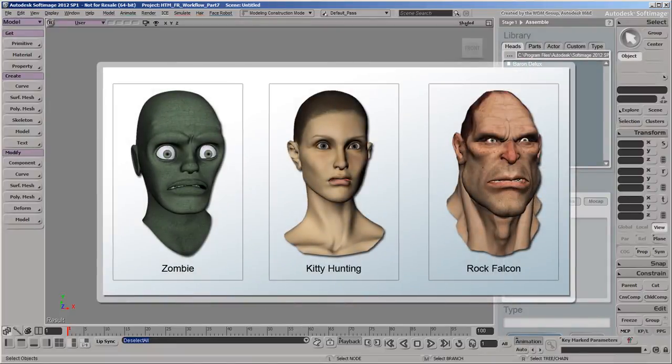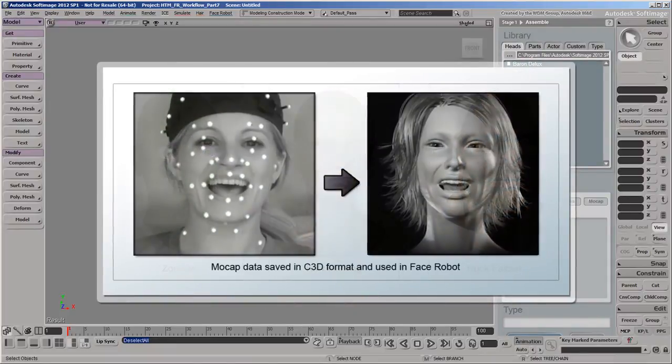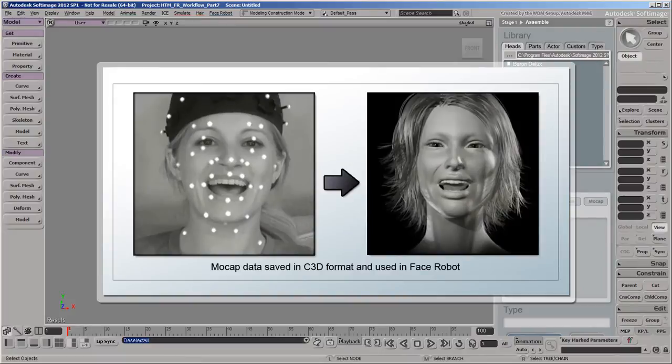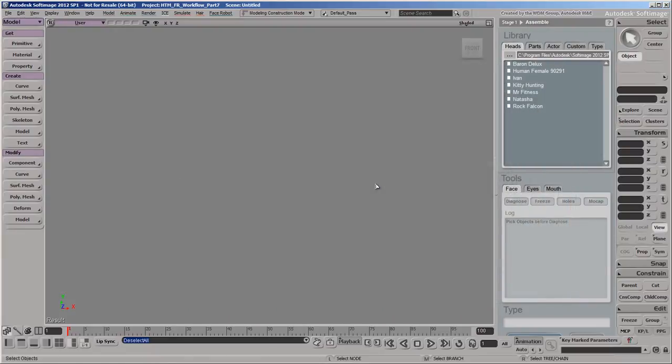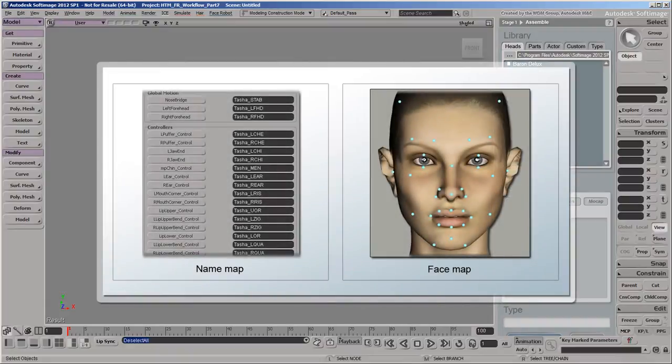FaceRobot accepts mocap files in only the C3D format. This is a standard optical marker-based format used largely for facial motion capture. Once you have some C3D files, you need to create a name map and a face map that will be associated with them.